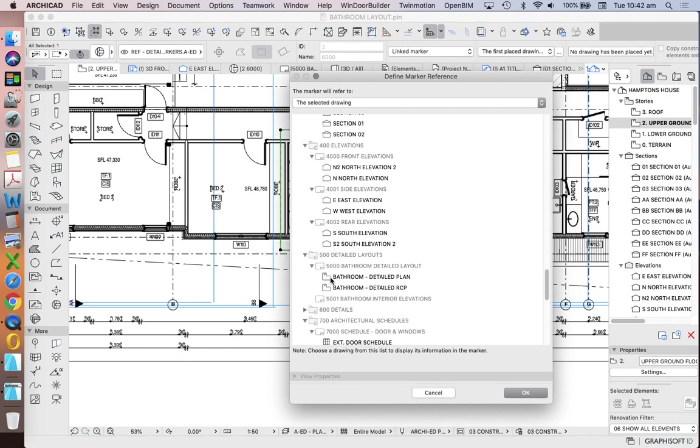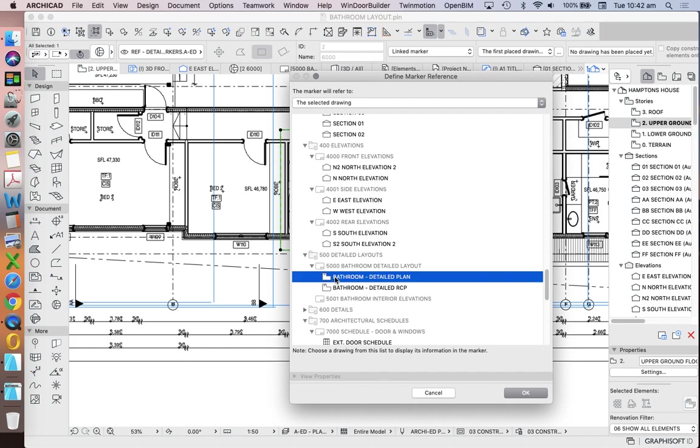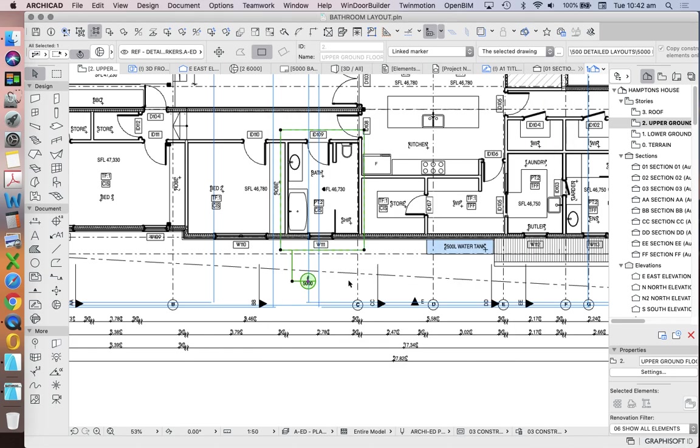And then I want to choose the layout. So we're not talking about drawings just yet. We're talking about the layout, 5000. But then I have to link it to a particular drawing on that layout. And so I'm going to choose the one that's called Detailed Bathroom Plan for now. Press OK.